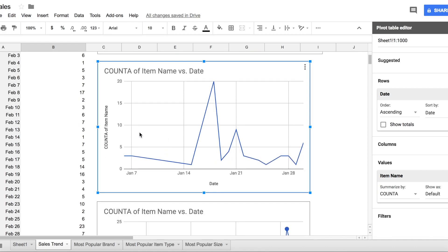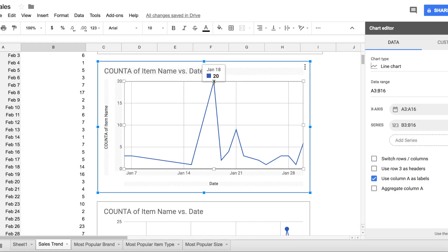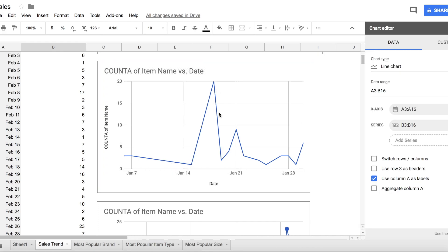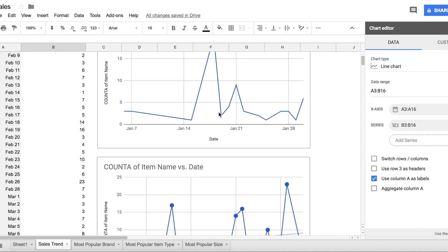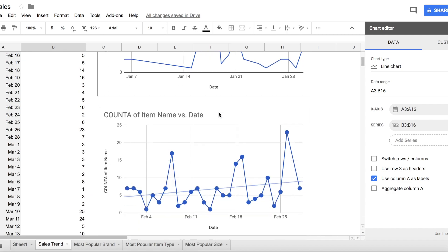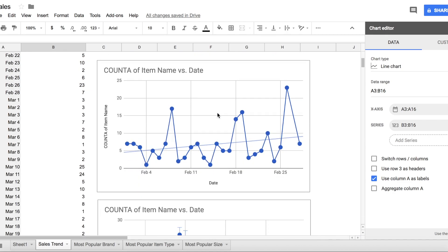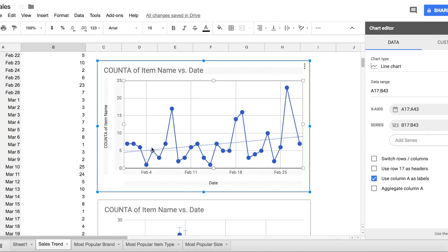This is for the month of January. I see a peak here on January 18th, and that's most likely the closet clear out day. This is for the month of February.